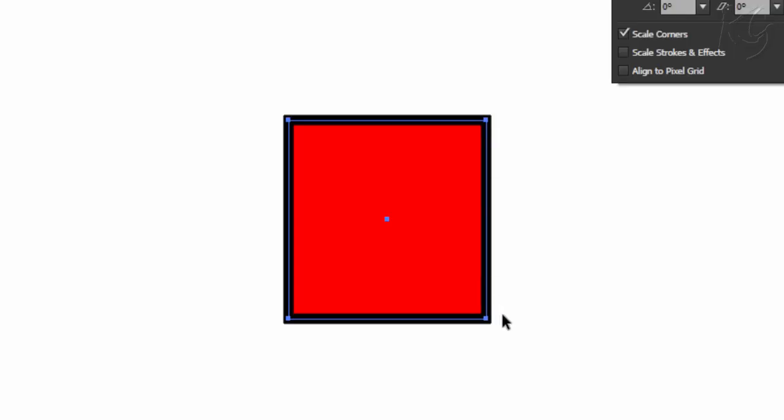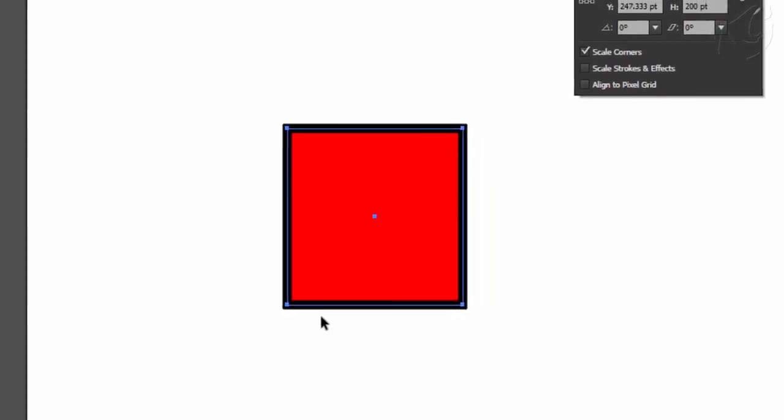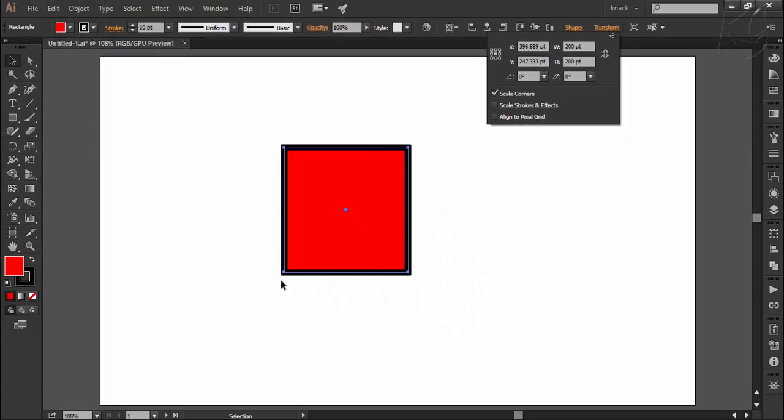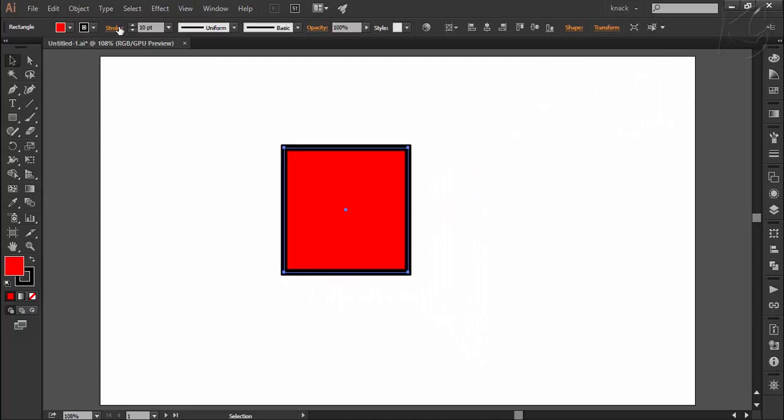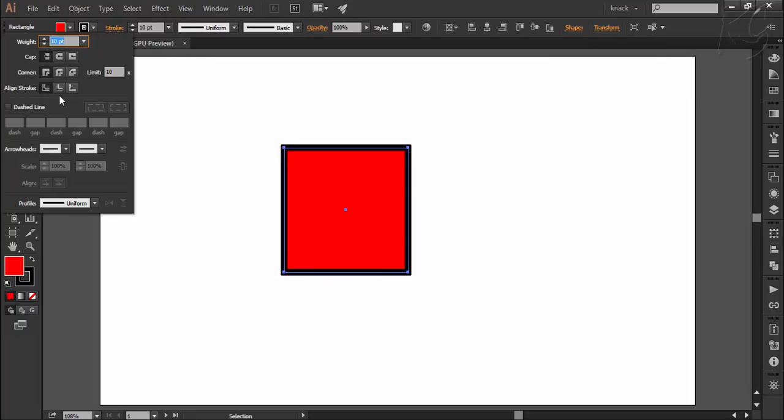While making precise drawings, these type of stroke related issues often come across which you can solve by aligning the strokes. And the aligning options are available here.